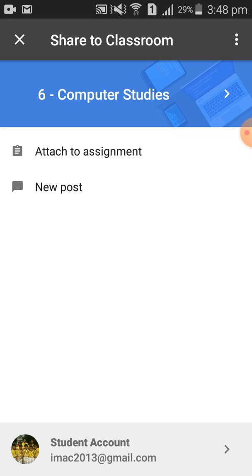If you click on 'New Post,' your submission will be public — it will not be private. So don't tap on 'New Post.'